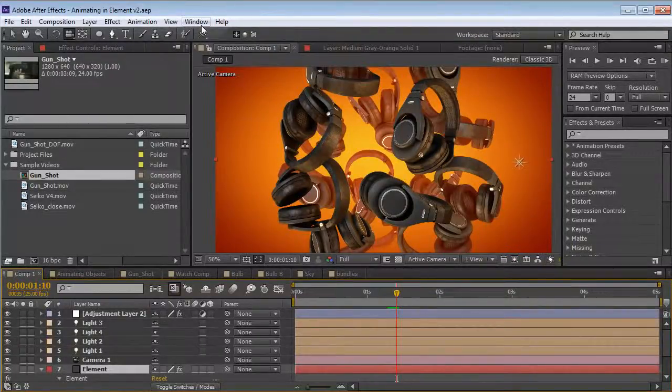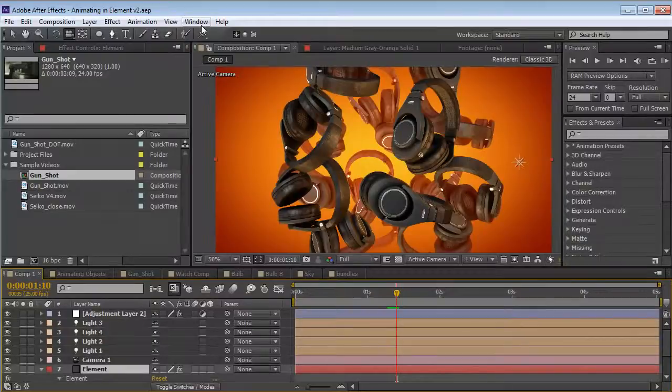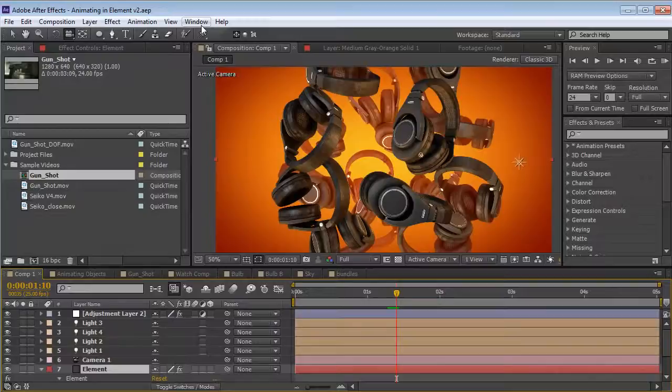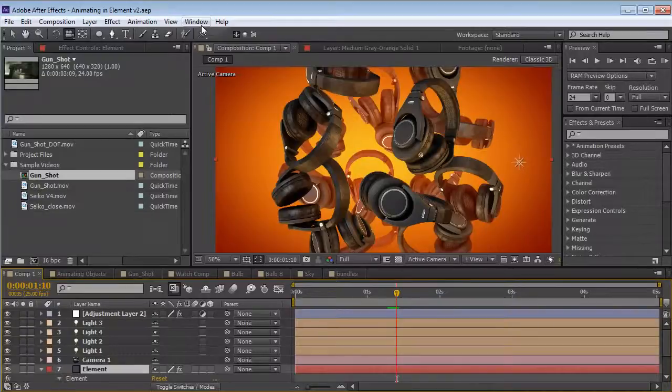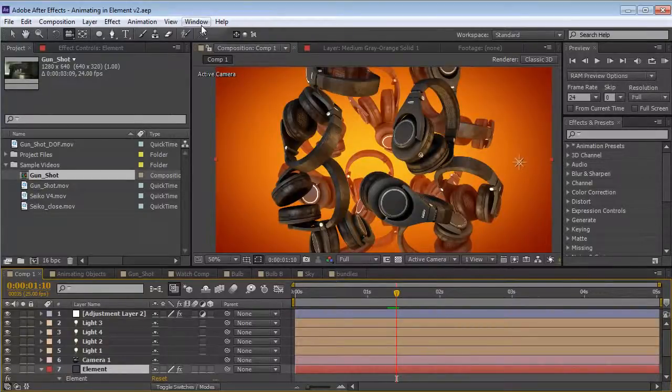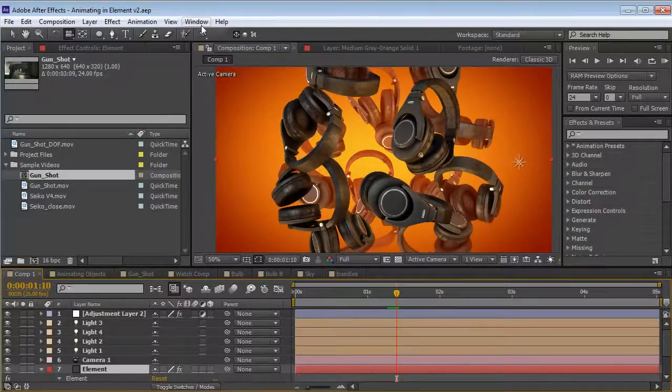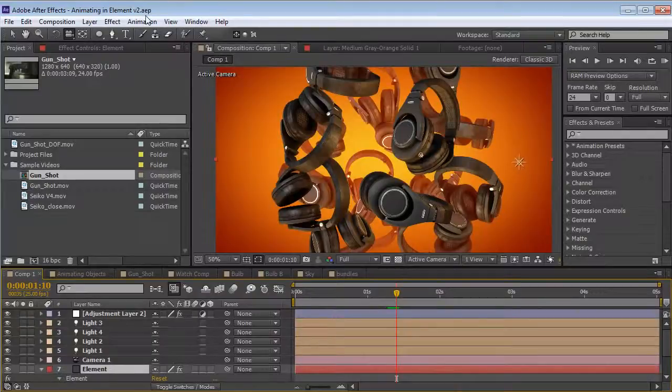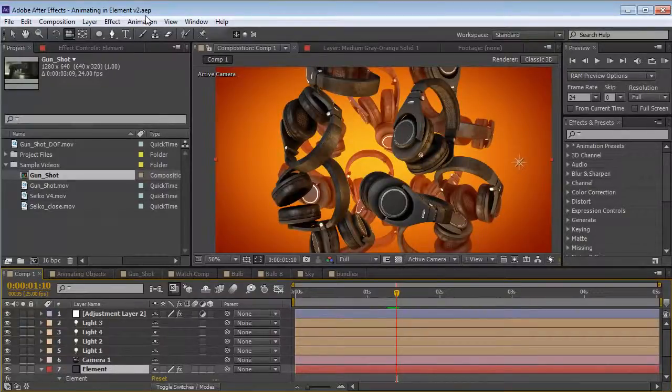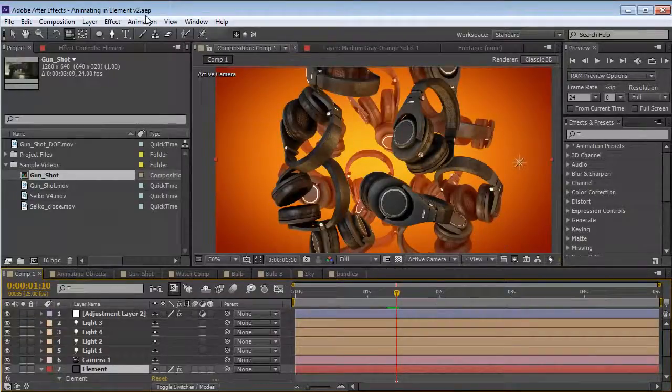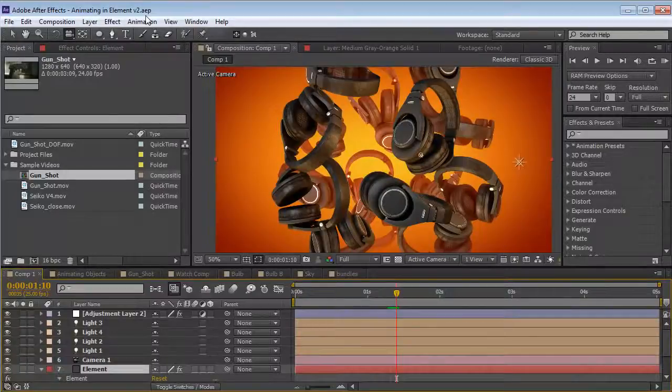Hey, what's up? Andrew Kramer here and welcome to another very exciting tutorial for our new plugin Element 3D. We're going to be taking a look at animating inside of Element. There's a lot of cool ways to animate from the basics up to the advanced animation engine. It's going to be a lot of fun and hopefully you guys will understand how this plugin works. Before we go on though, let me just give everyone who hasn't seen the plugin a quick overview of how it works and then we'll dive right in.